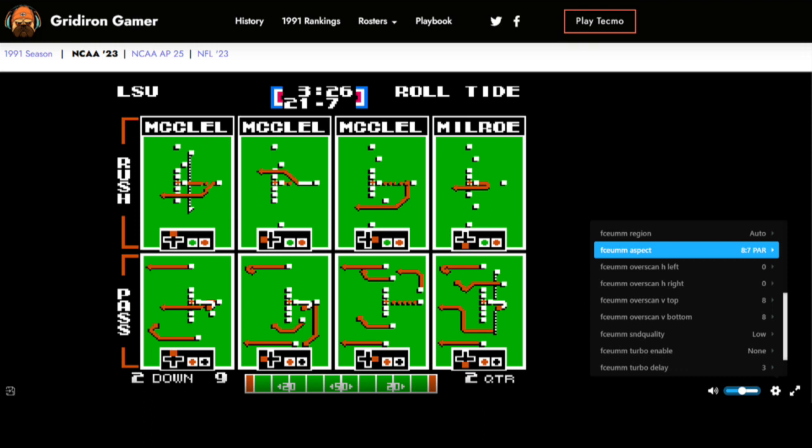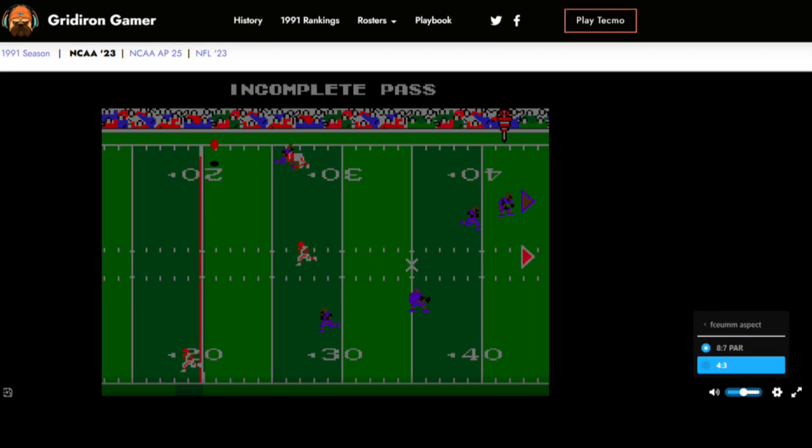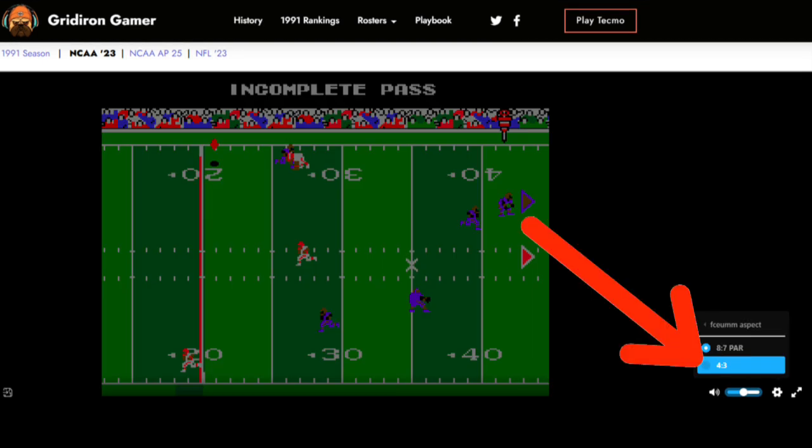Now find the menu item that says aspect. You'll notice that it defaults to an 8 to 7 ratio — this is the setting we want to change. Click the arrow at the end of 8 to 7 par and you will find 4 to 3 as an option. Choose 4 to 3 and your gaming window will switch from square to a slightly wider screen.